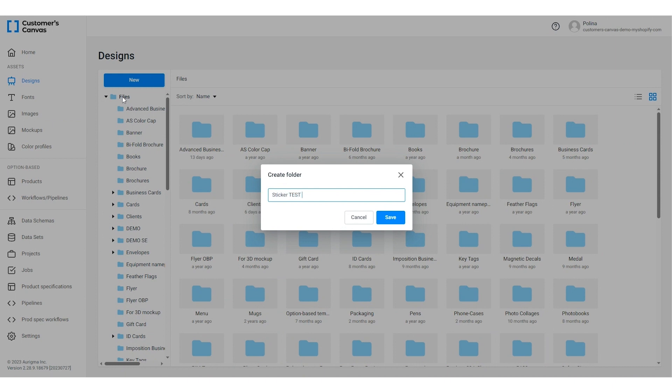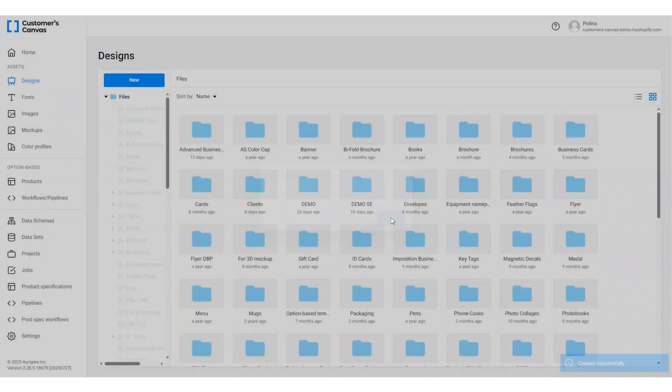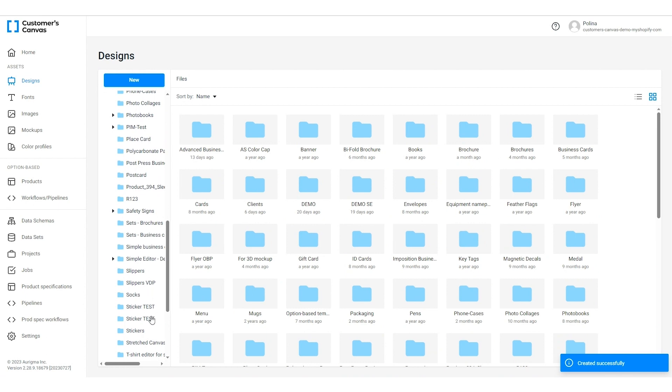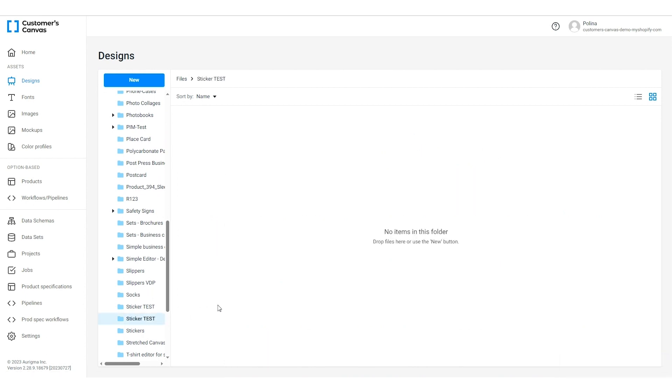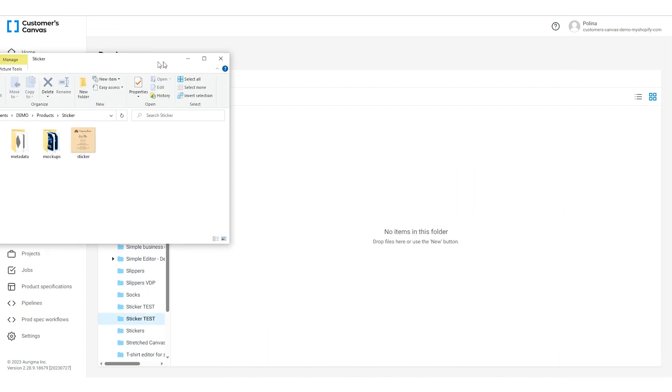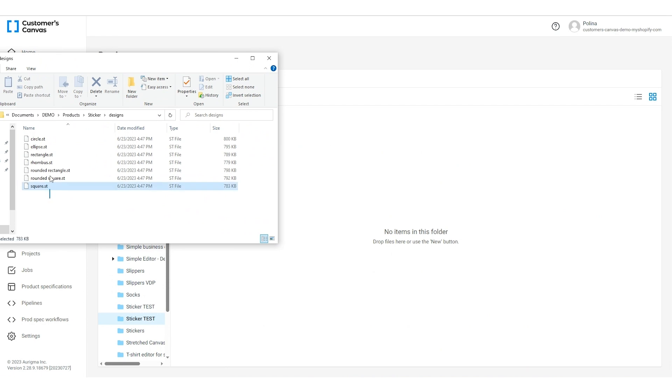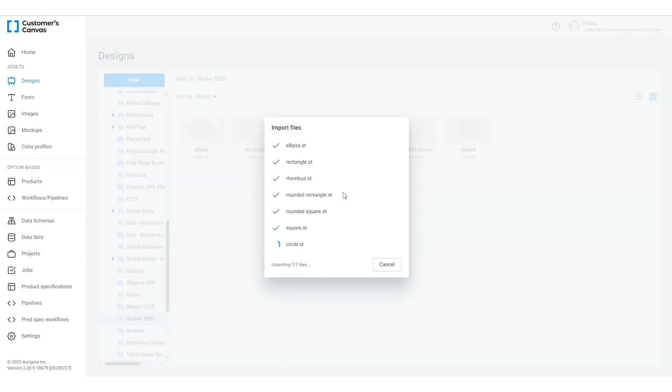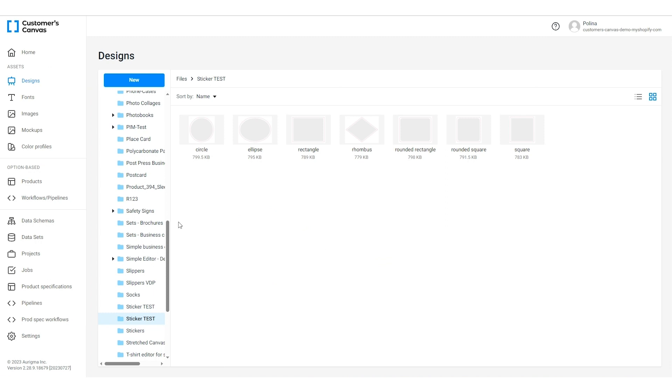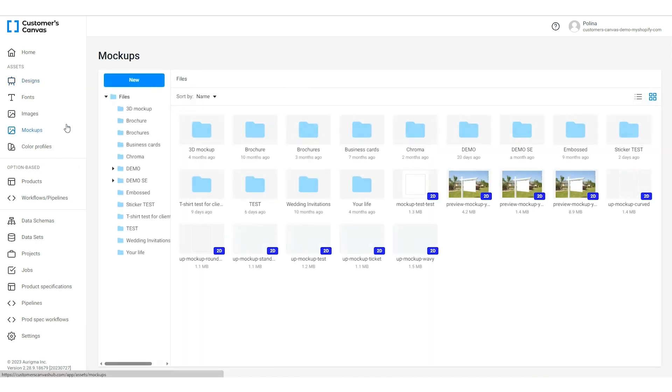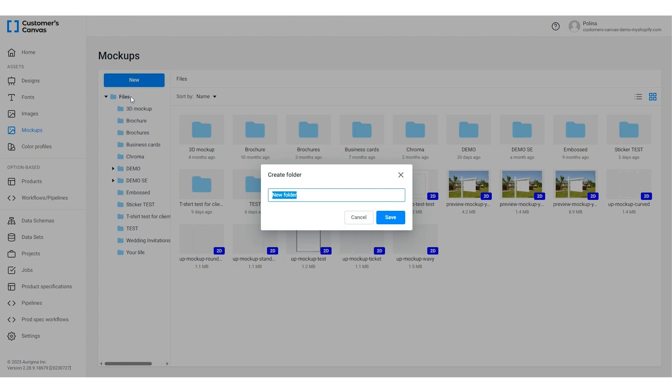There are several ways to create design templates including uploading Adobe InDesign or Photoshop files or creating a new template in our system. Then go to the mock-up section and upload the product mock-ups. Just drag and drop the files.